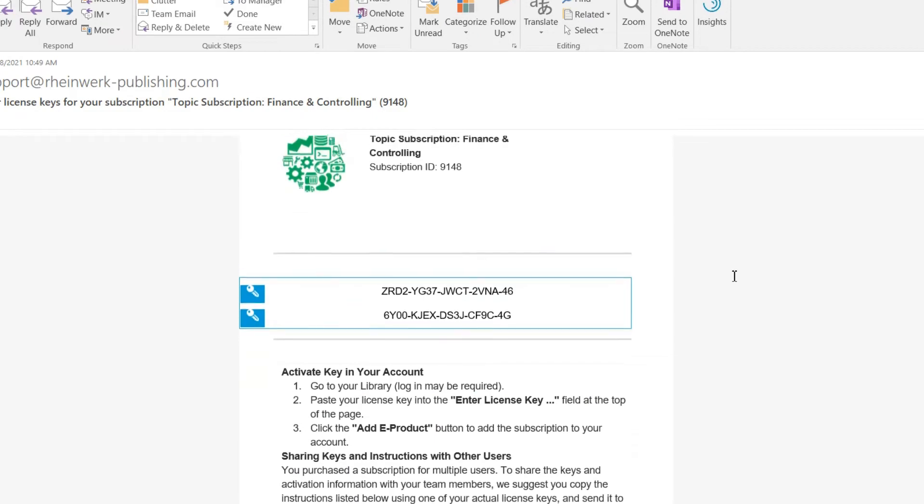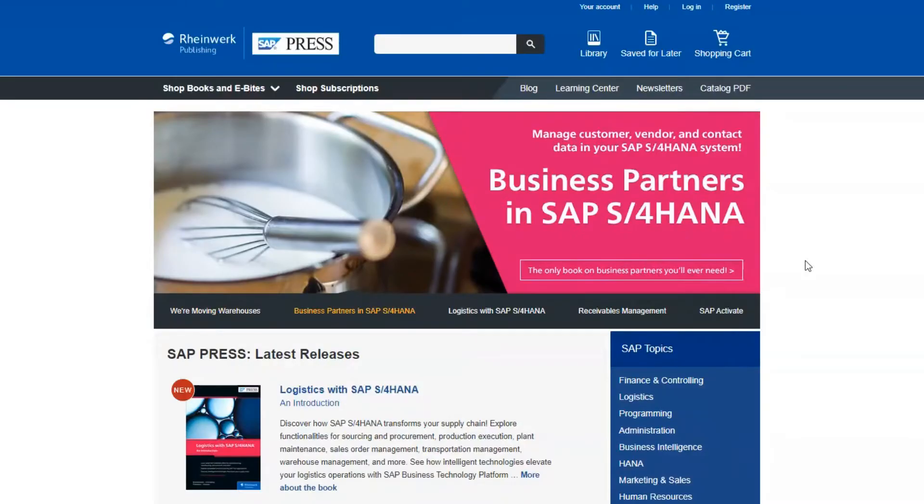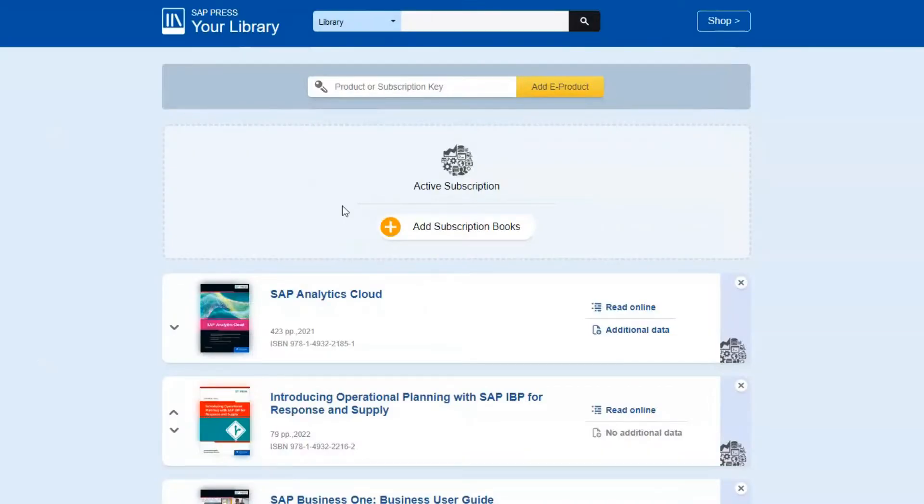Go ahead and copy the key and go to our website once more. On the top of the page you'll see an option called library. Click that. In the middle of the screen you'll see a field. Paste the key you copied from the email into this field and click add e-product.